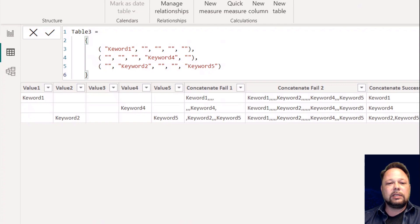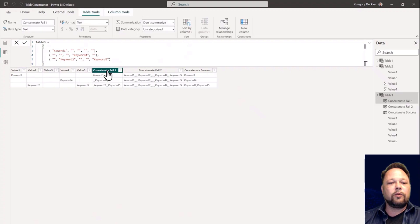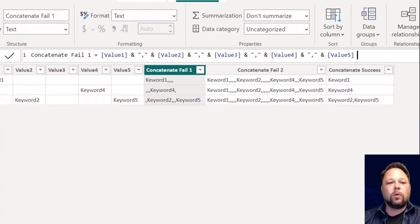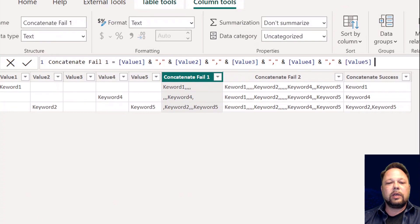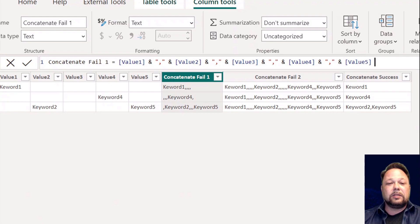Let's see a real-world example. This comes from a question on the forums. They had five keyword columns and they wanted to concatenate them together, but they didn't want the extra commas. The naive approach was to concatenate using ampersand: value one, comma, value two, value three, value four, value five — but you get all these extra commas because there are blank values and the DAX code doesn't know how to filter that out.